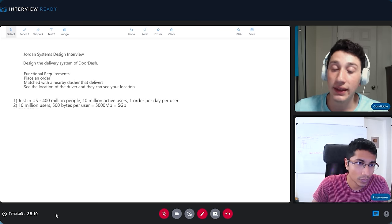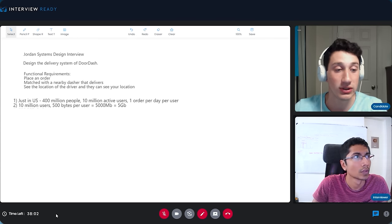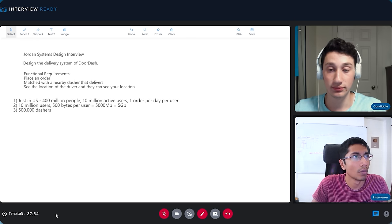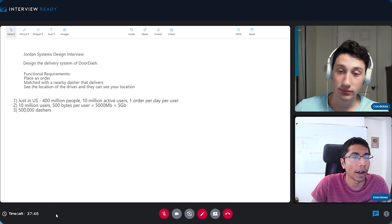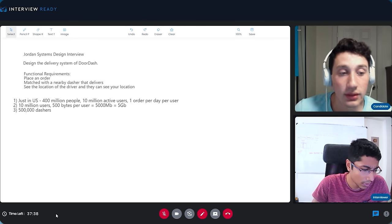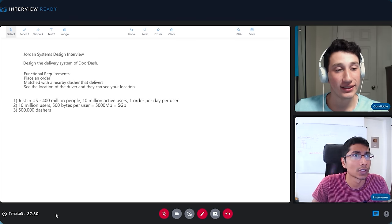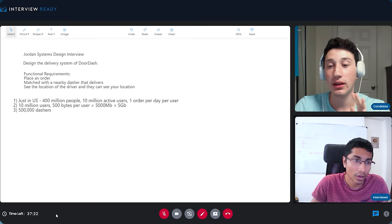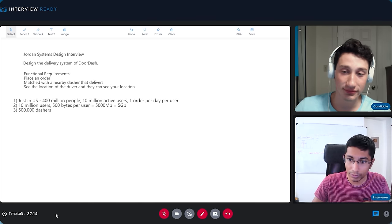We're focusing more on the location aspect. Assuming a dasher can make about 20 deliveries a day on average, 10 million orders turns out to be roughly 500,000 active delivery personnel. That's a huge number of people — though there are about 400 million people in the US so it's not a huge chunk. As an interviewer I'm taking responsibility for the assumptions we're making, so let's go with 500,000 dashers.